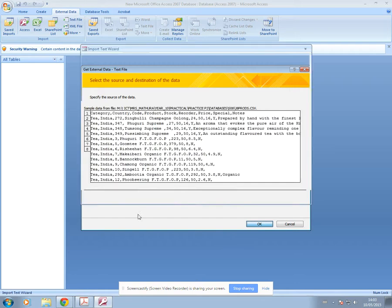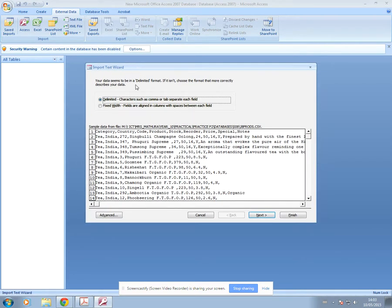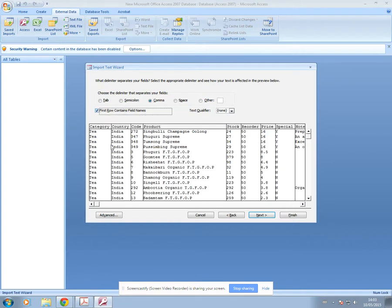I'll open that and we're now in the wizard to import the data. Press Next, and then you must make sure you tick 'First Row Contains Field Names' — that's really important. Otherwise you'll end up not having the field names that you need in your database.